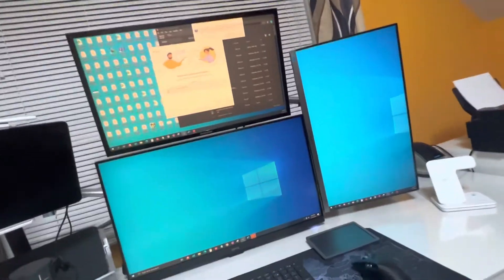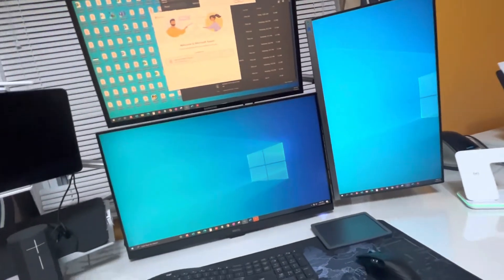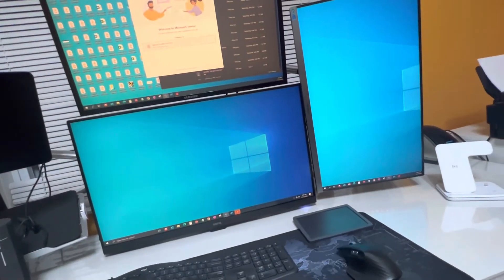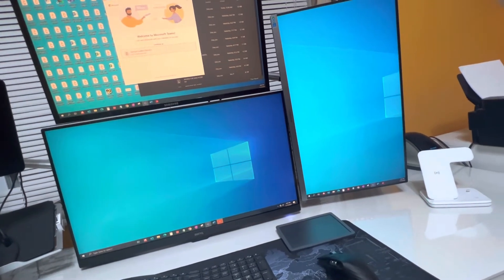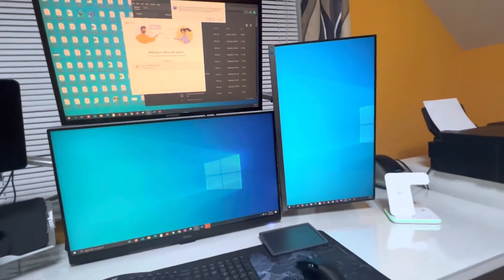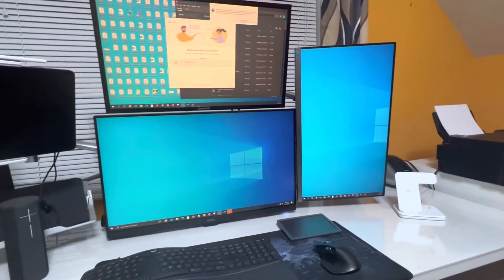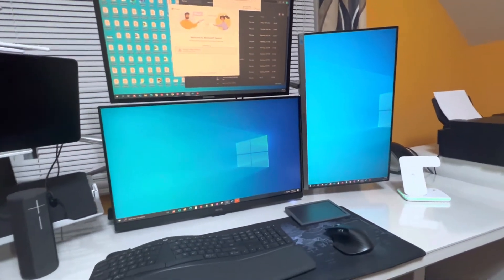So for my computer number two, I have set it up with three monitors, as you can see here.